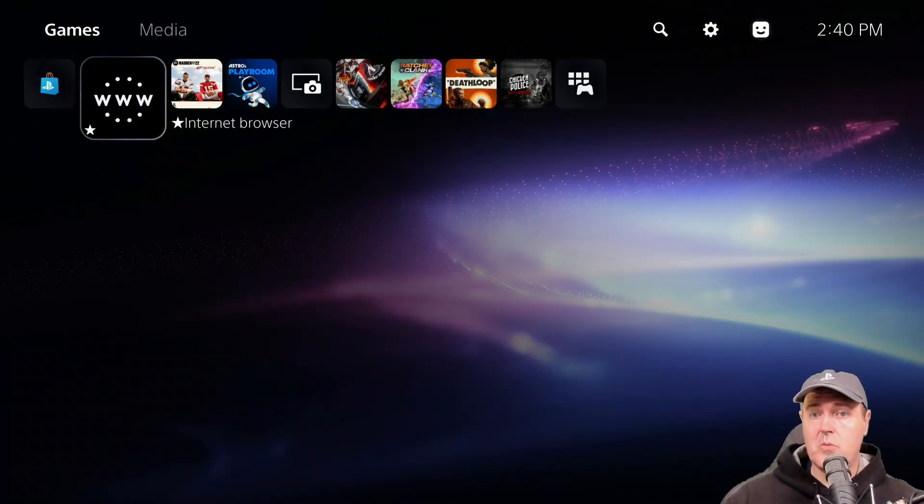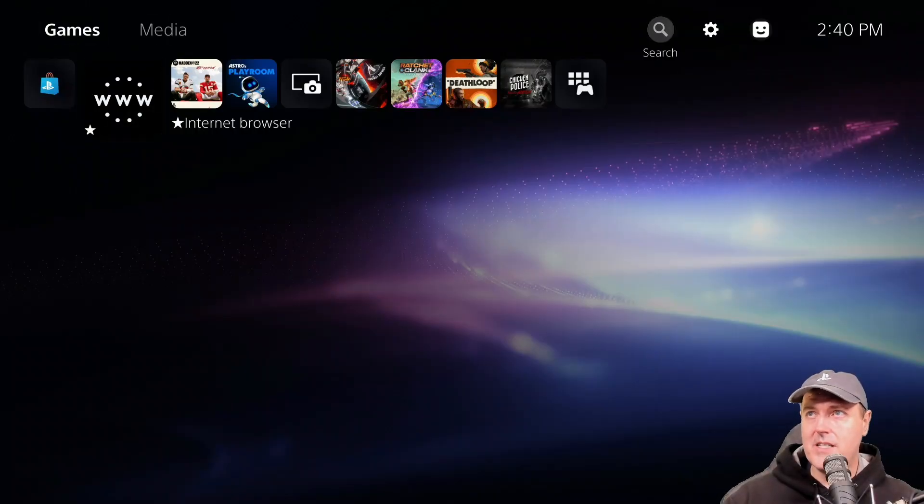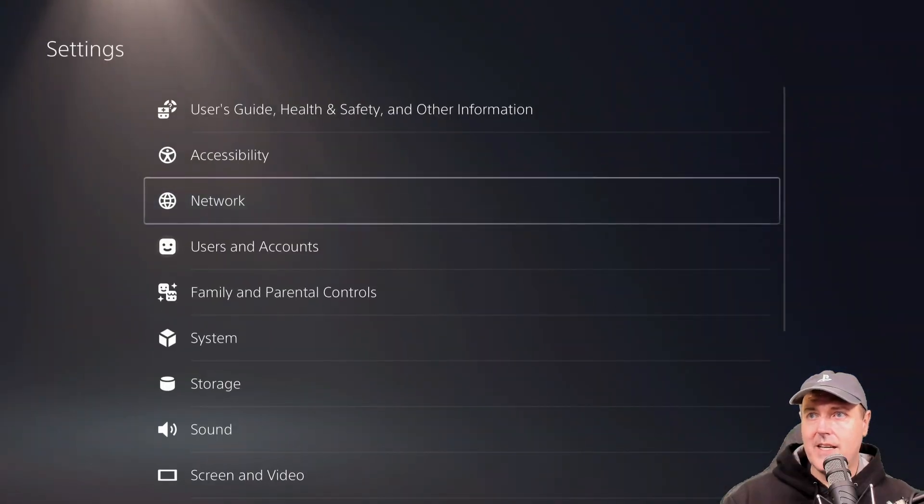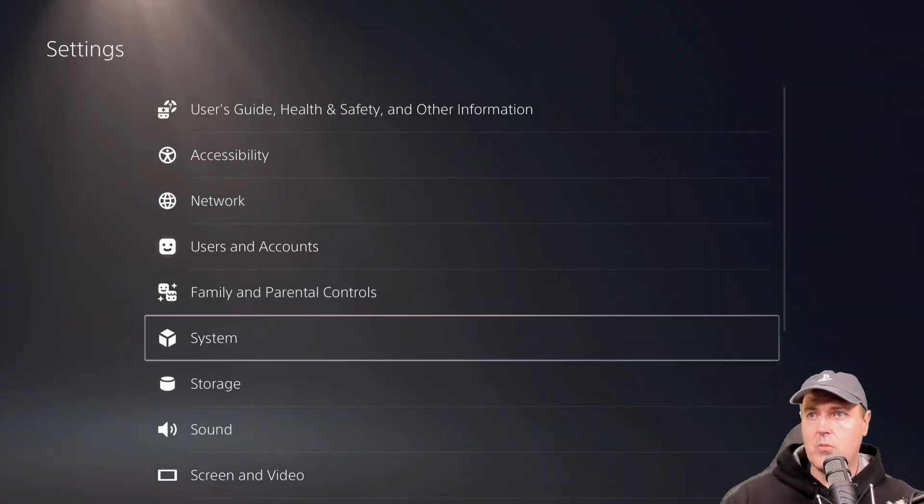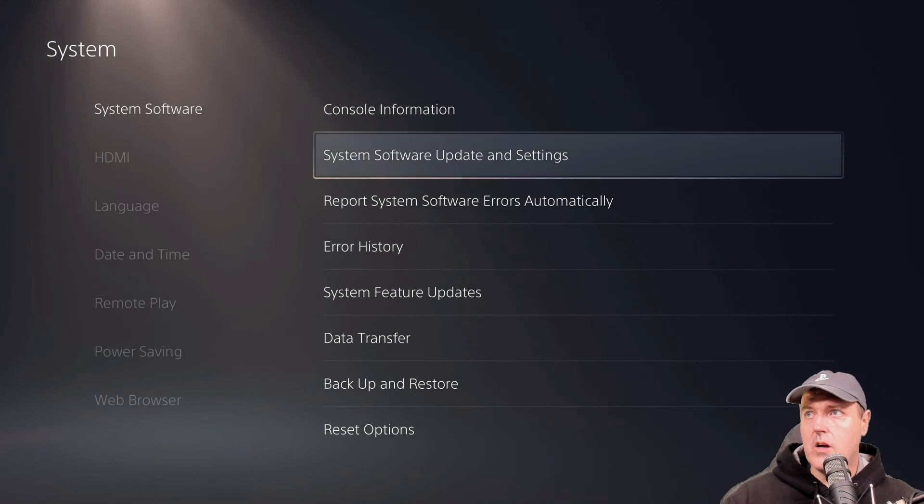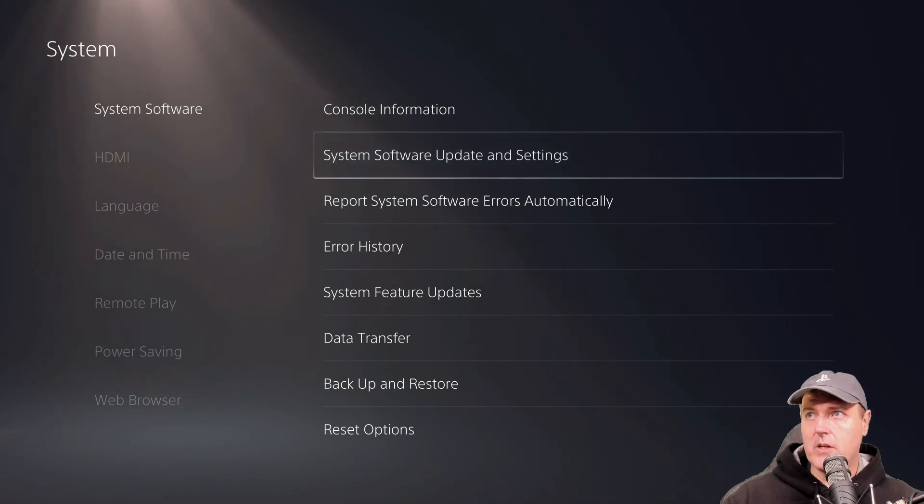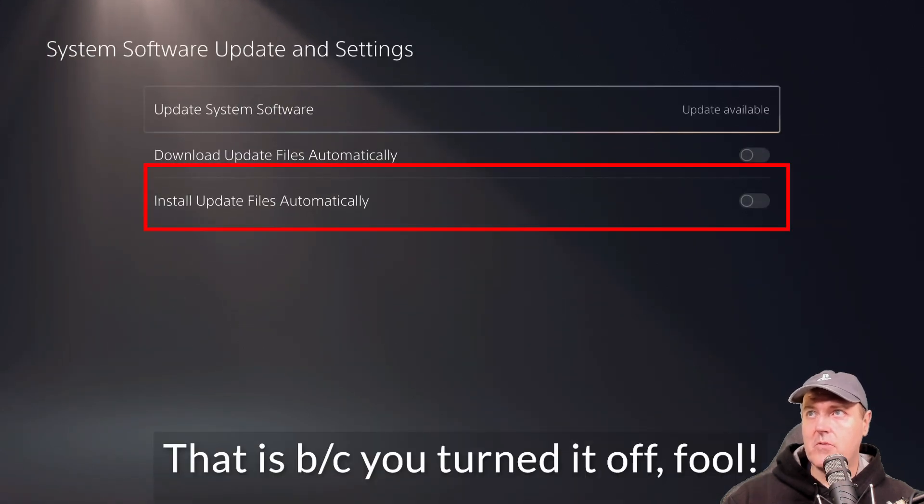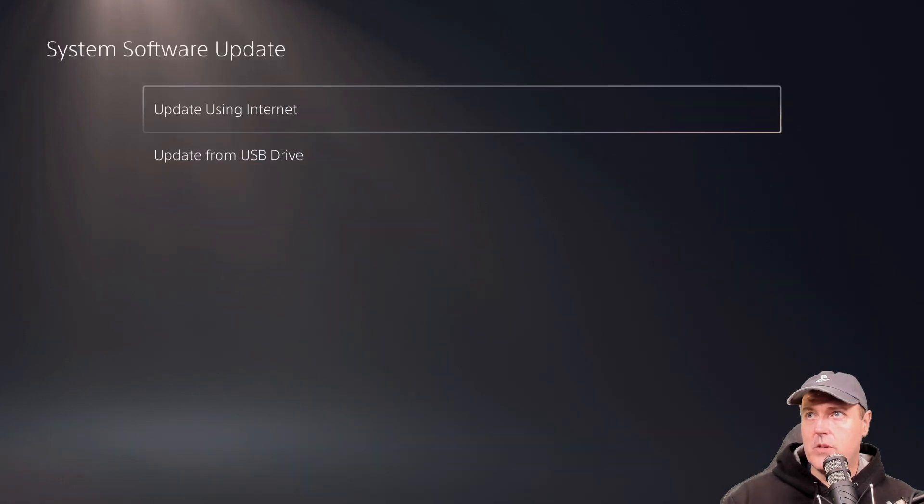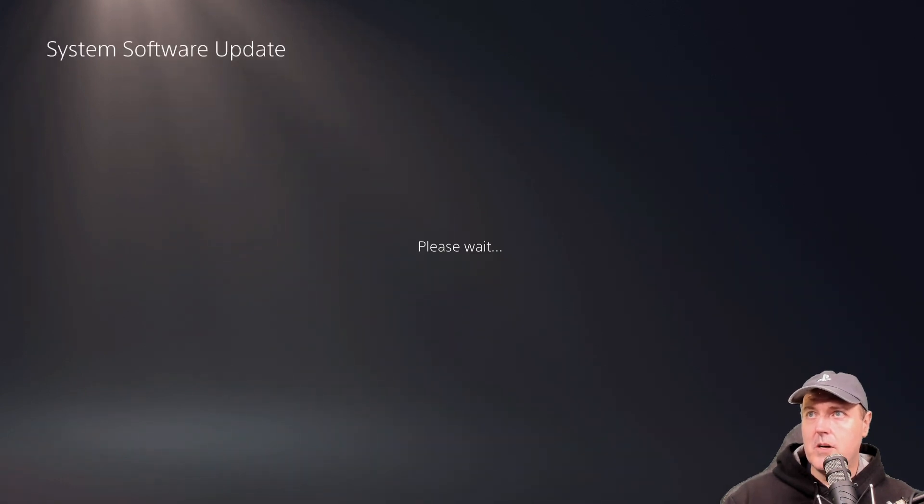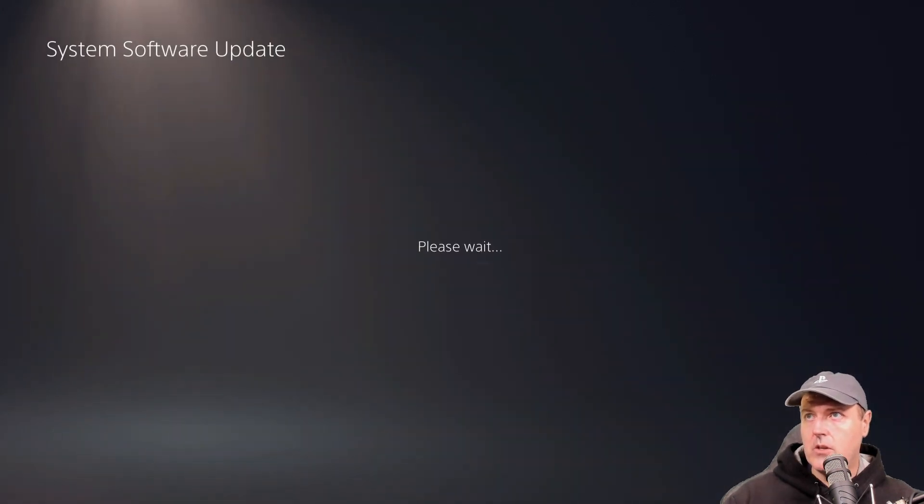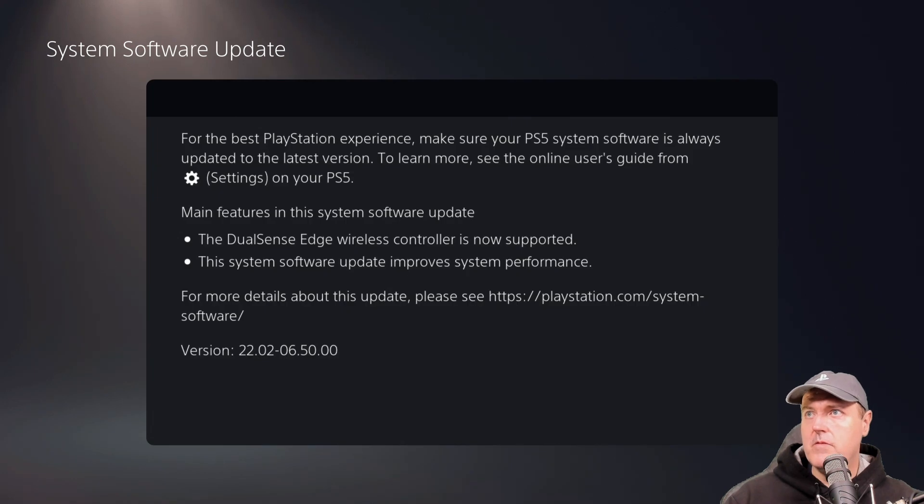So back over on the PlayStation 5, I'm going to go into my settings here and we're just going to help kind of trigger it to update. So we're going to go to system software update and settings, and we're going to go to update using the internet. We're going to go to view details here.